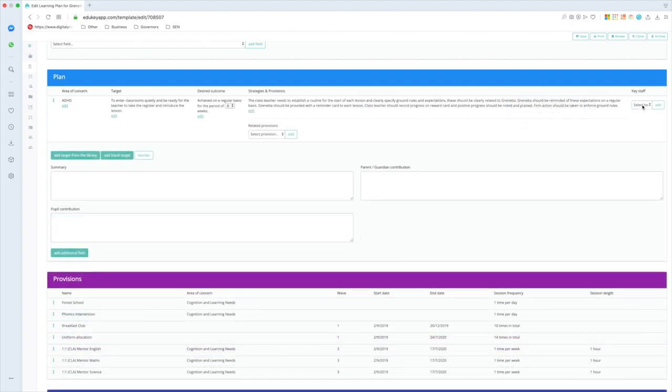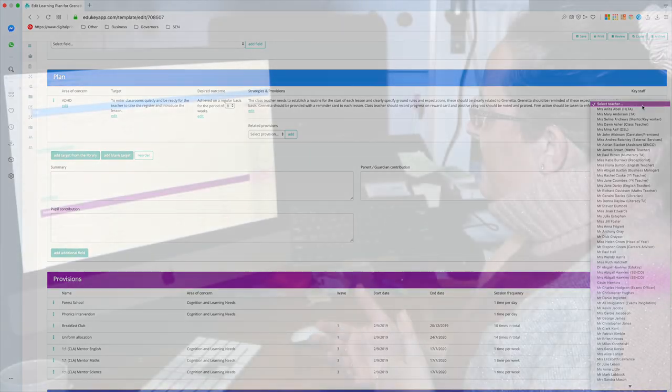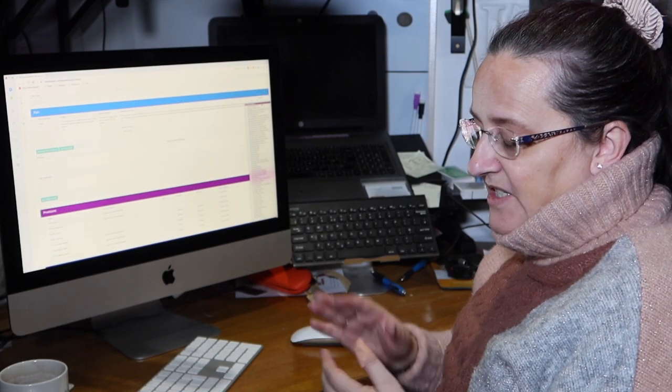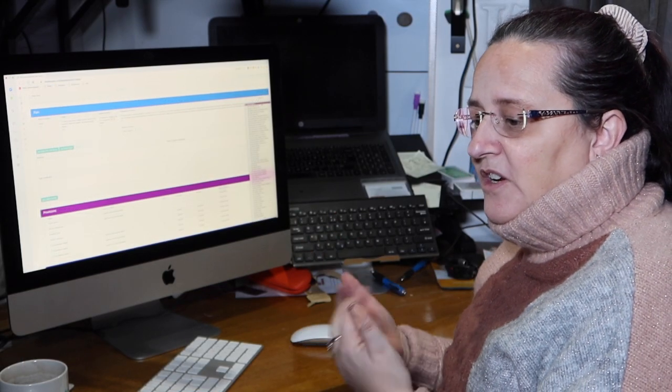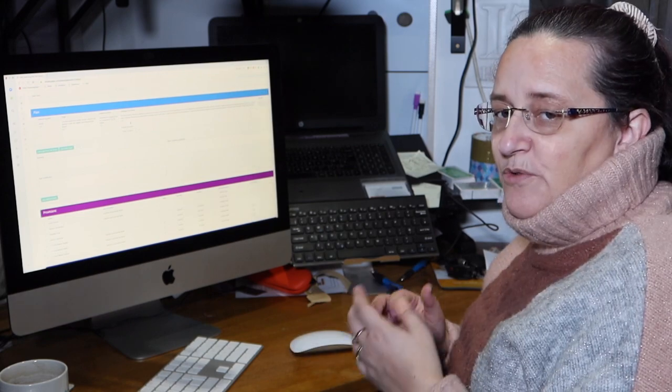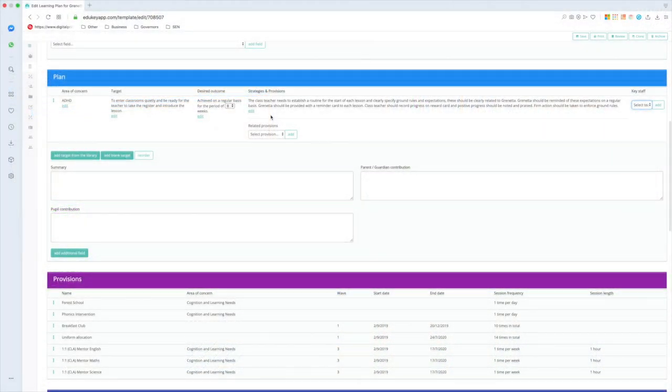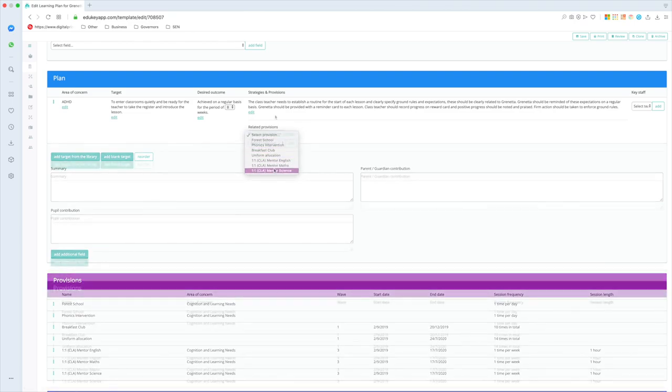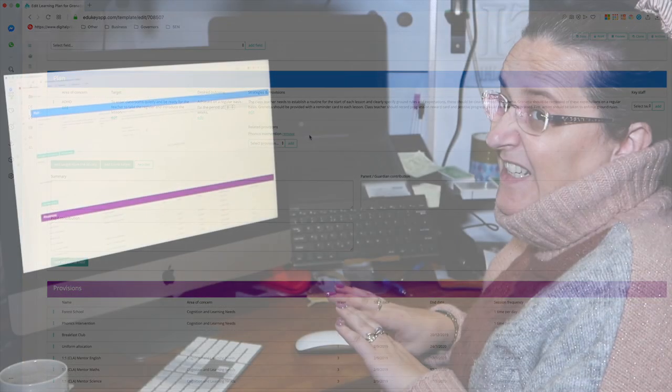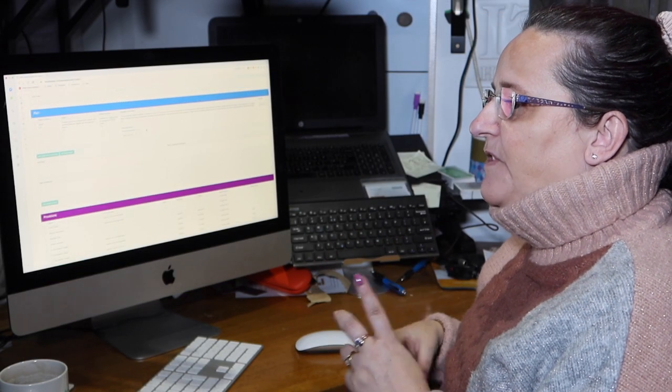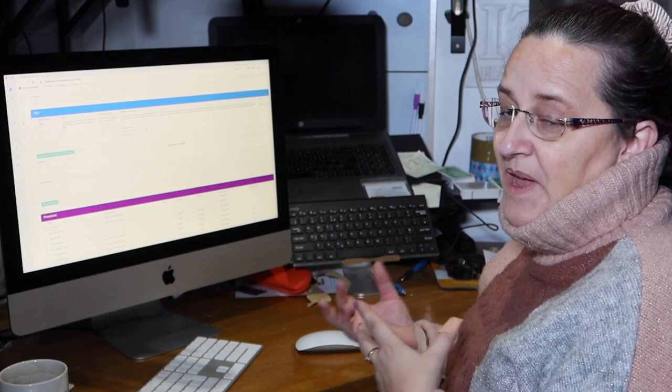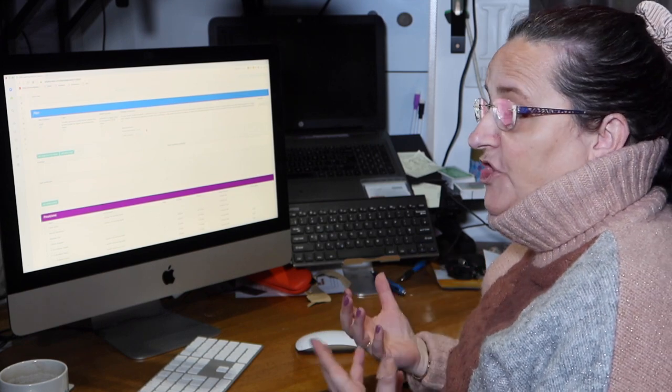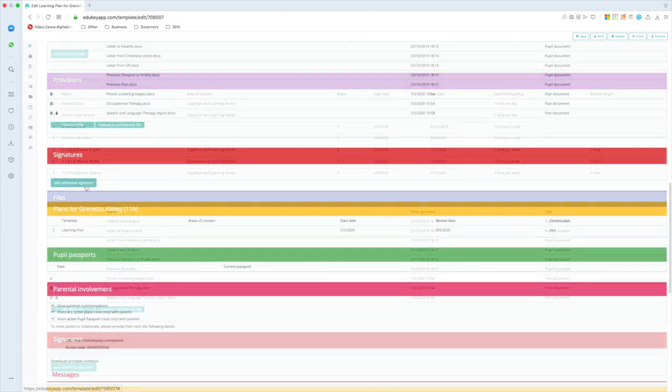Over on the right-hand side, I can assign a member of staff, so again it's pulled my students over, it pulled my staff over at the same time. So that might be somebody who is going to look after that target or report back to me. If I've already done the provisions part of this, you will find that they are listed out here, and that shows that that target is being delivered through that intervention rather than perhaps through class work or through general work. I've got a summary, parent voice, and pupil voice, which are really, really important.